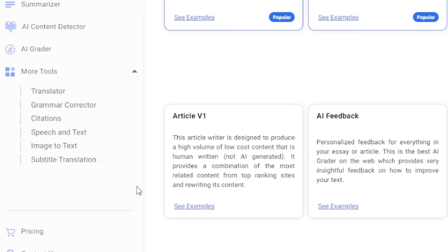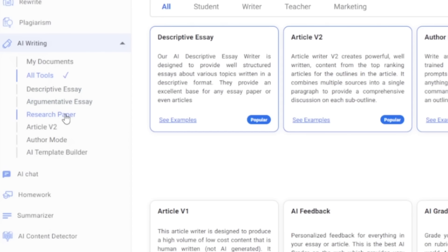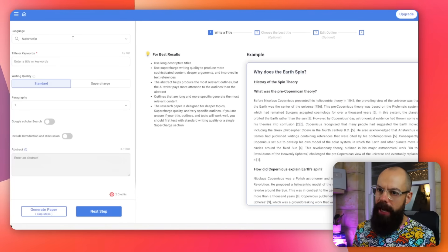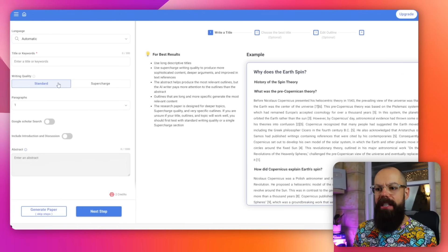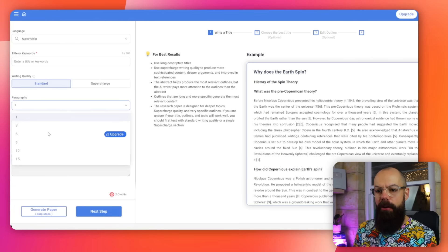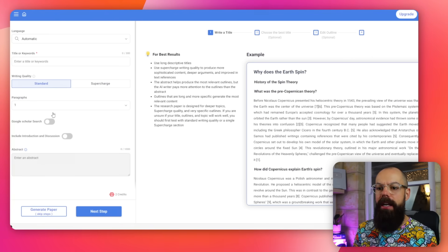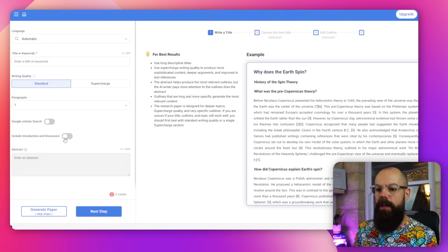They've even run out of space here, so they've got more tools. The one thing I'm interested in for academia is the AI writing and the research paper. If you click on here, you can see you've got a load of options: language options, then you put in a title or keywords, then you've got standard or supercharged article, then you can select the number of paragraphs you want, and you can say whether or not you want Google Scholar search, an introduction and discussion, and you can put an abstract as well.